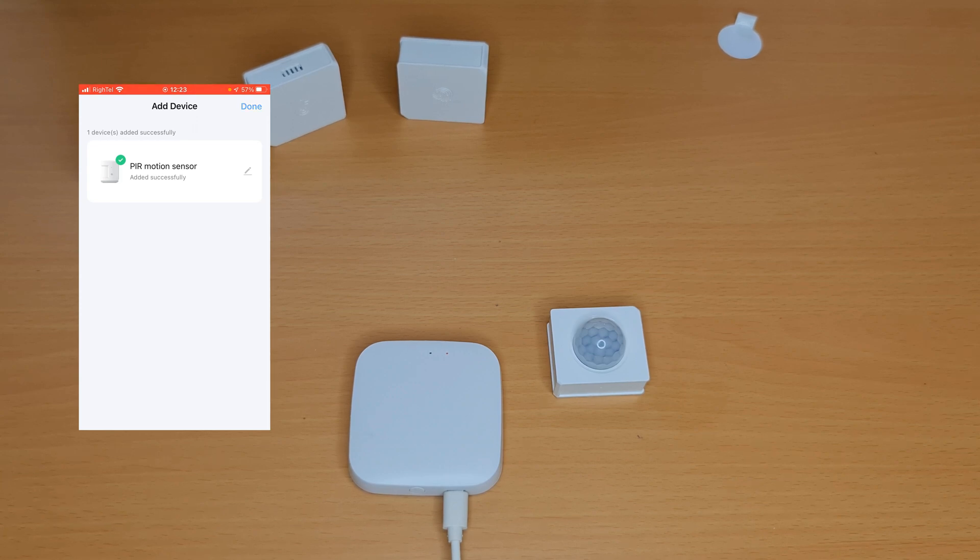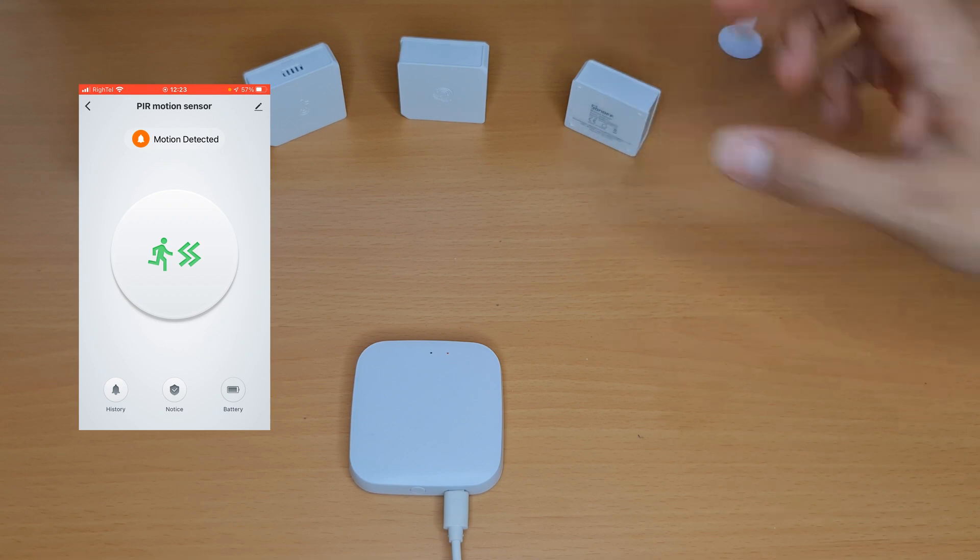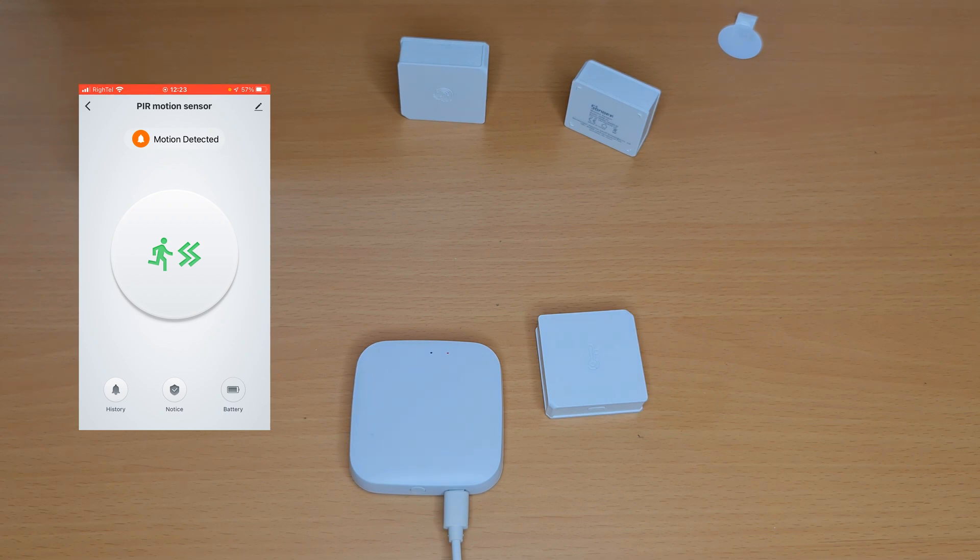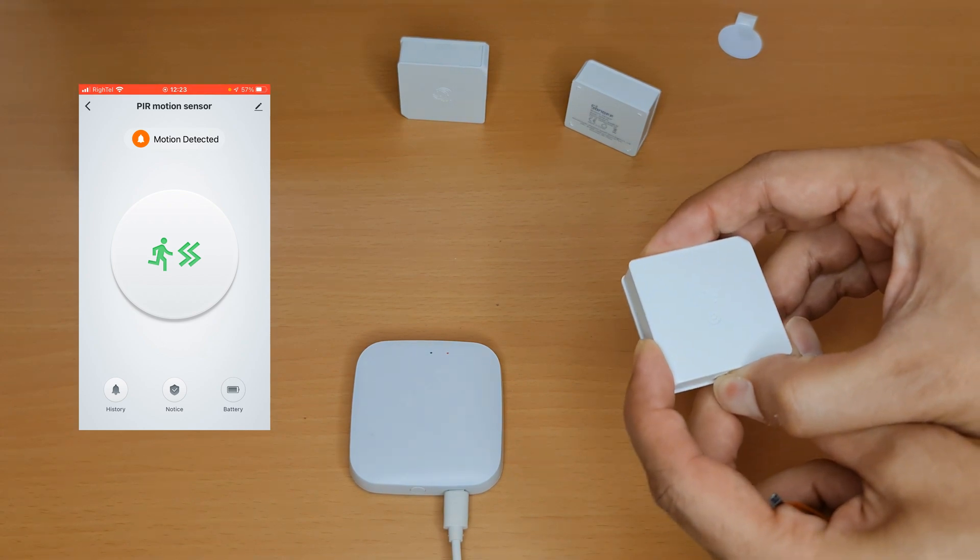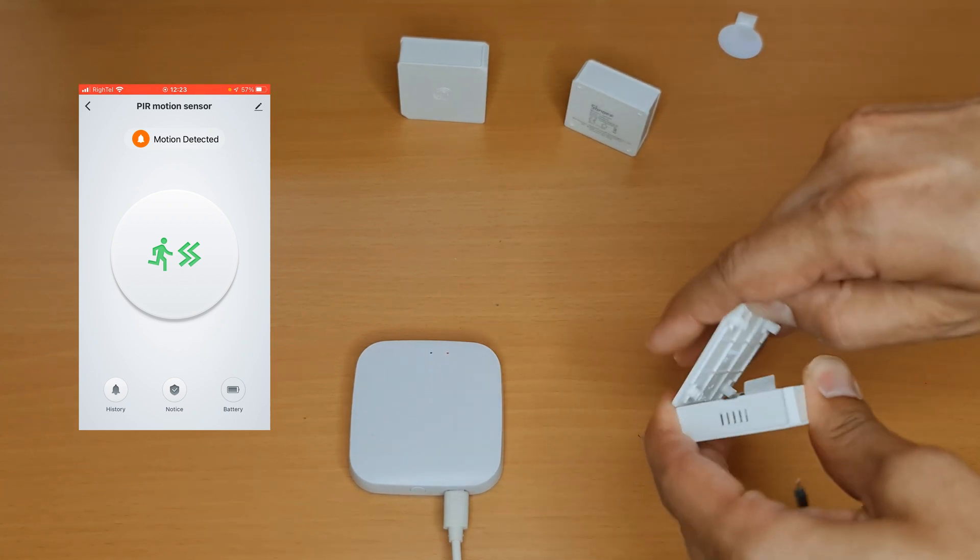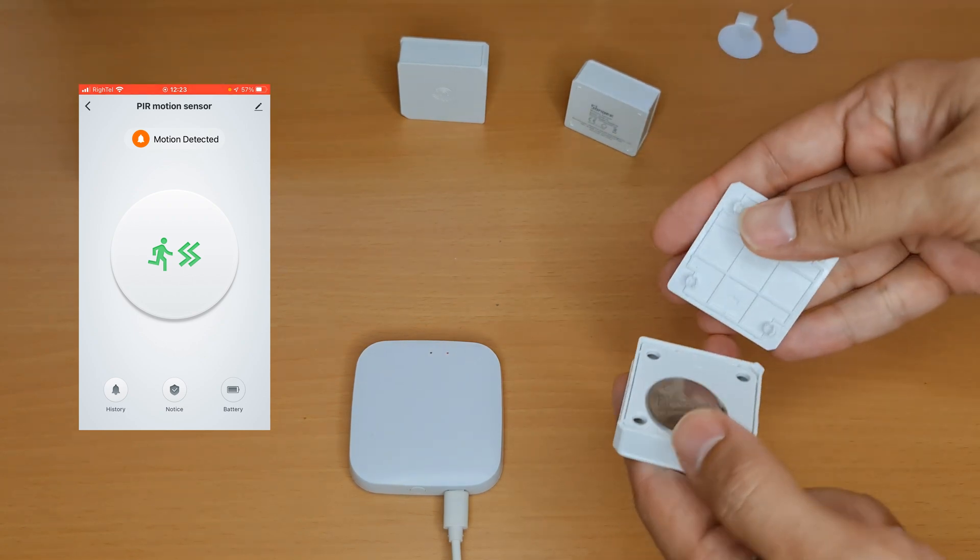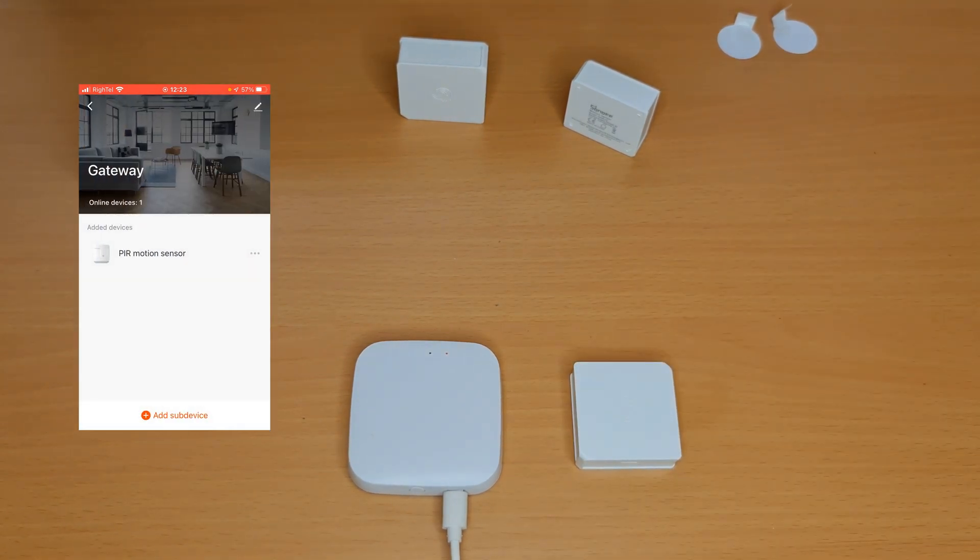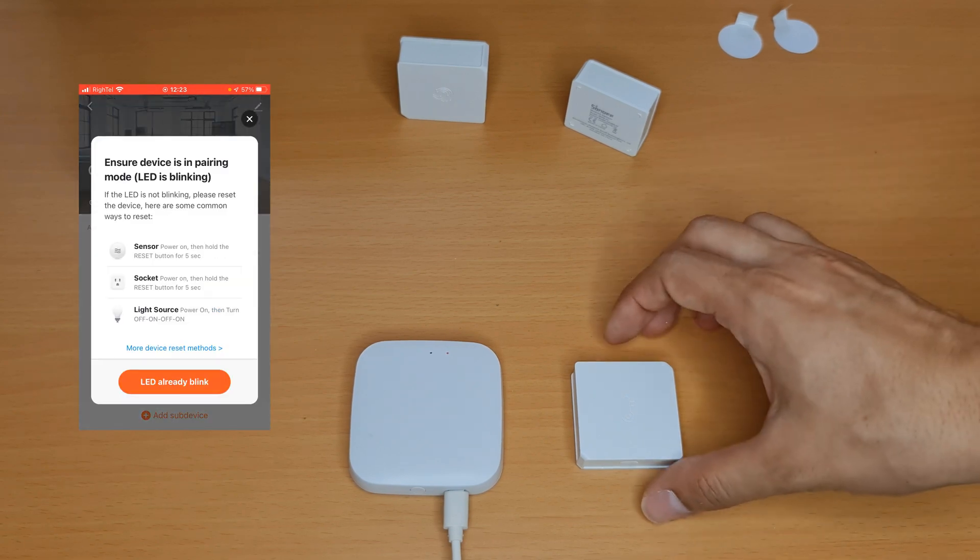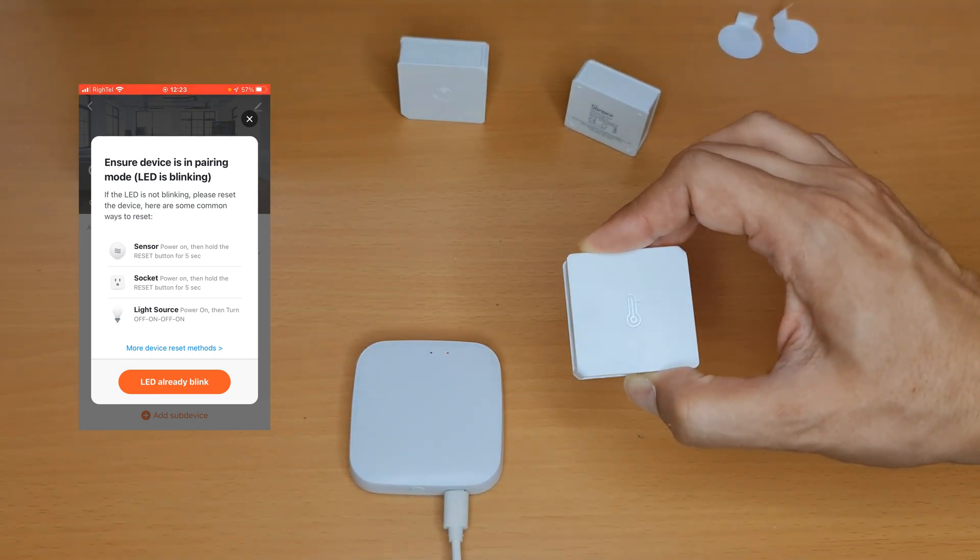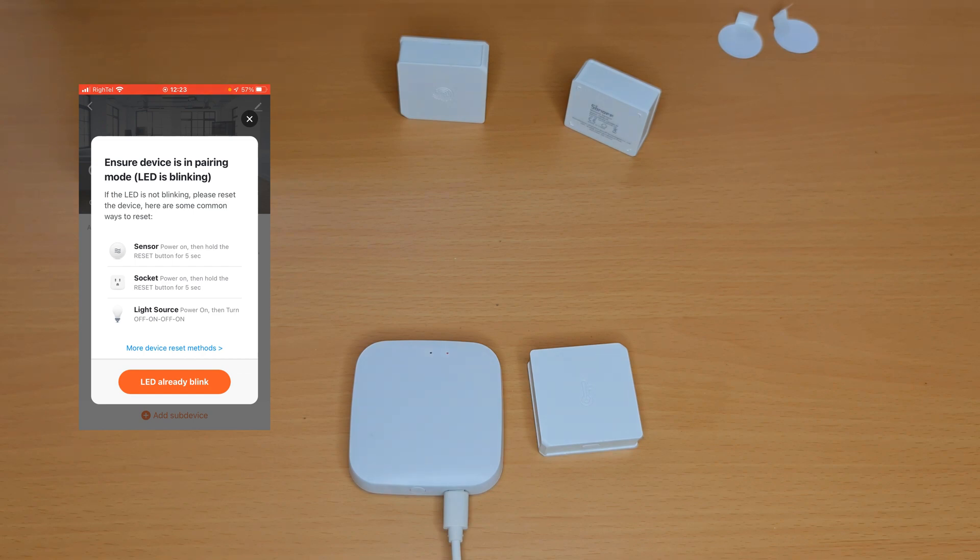Here you can change its name. I tap on done at the top right corner of the screen. PIR sensor is added. Let's pair temperature and humidity sensor. Okay, in this page I tap on add sub device. Press and hold the reset button of temperature and humidity sensor for seven seconds until its LED blinks.